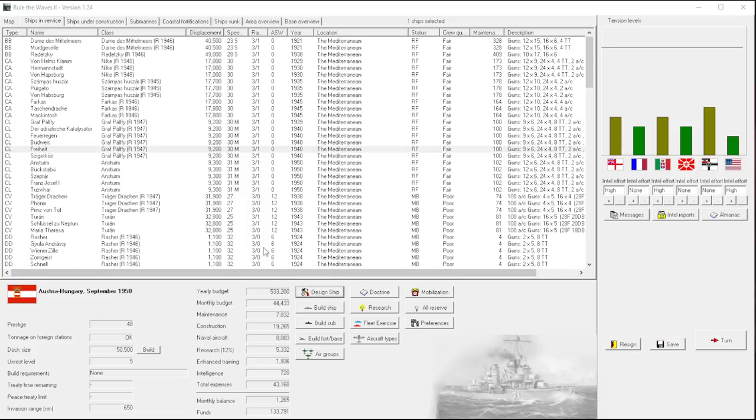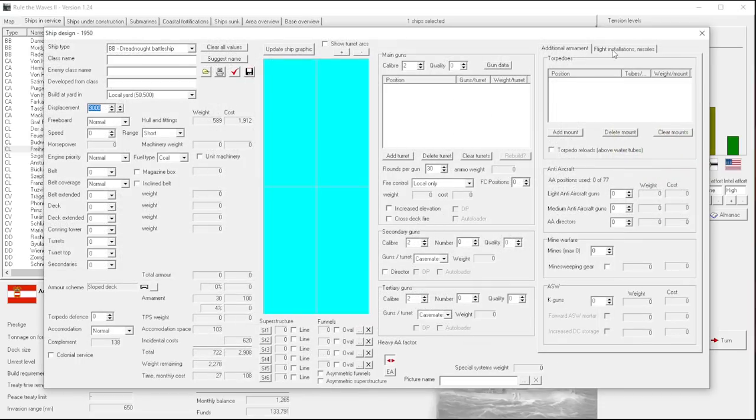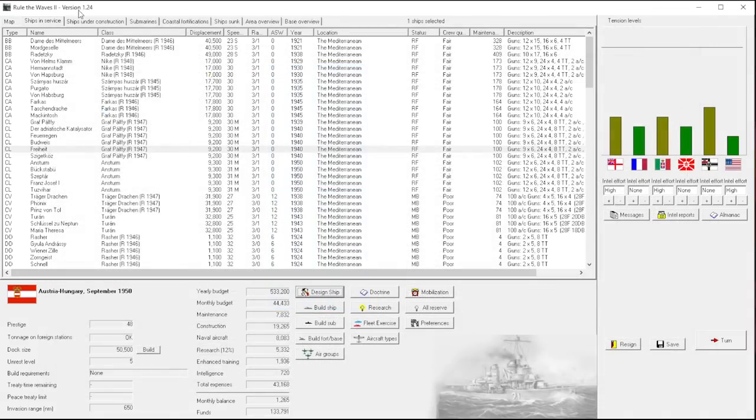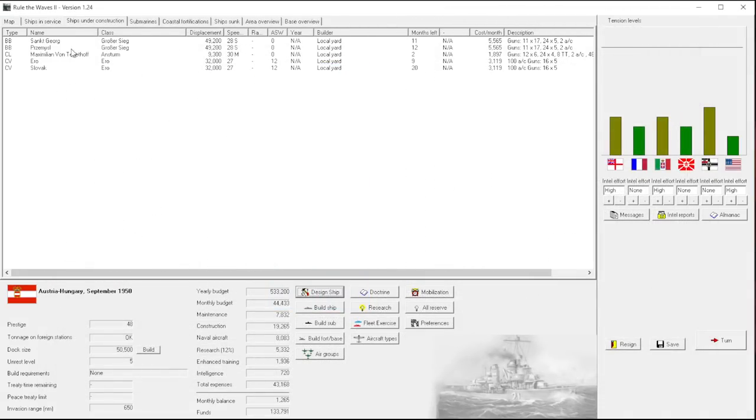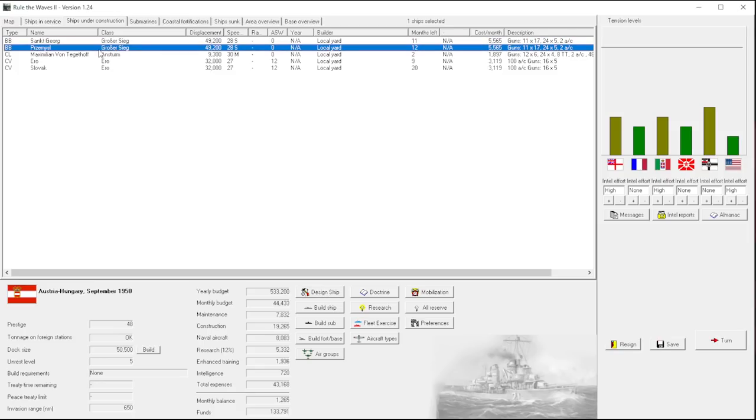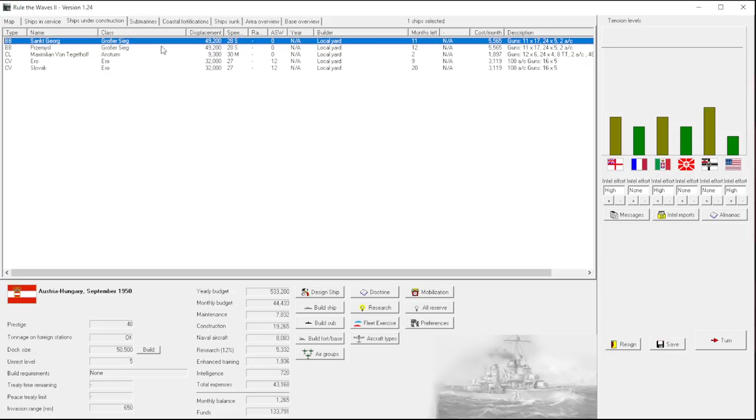Let's see, we had a design under construction. Yeah, we have these two which is great. And they're only 12 months away, they're fantastic ships. I'm really looking forward to them.